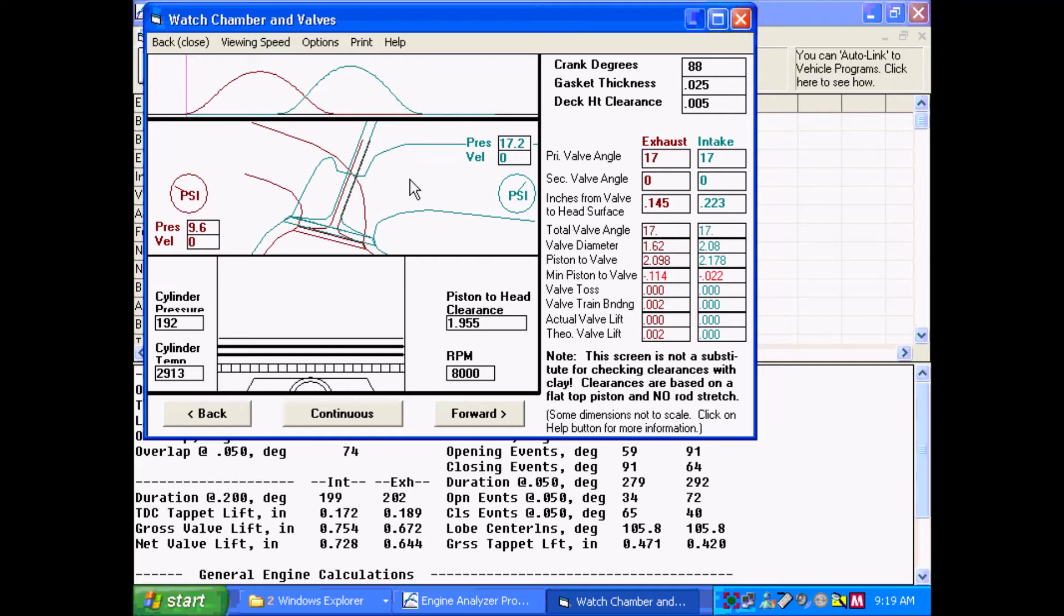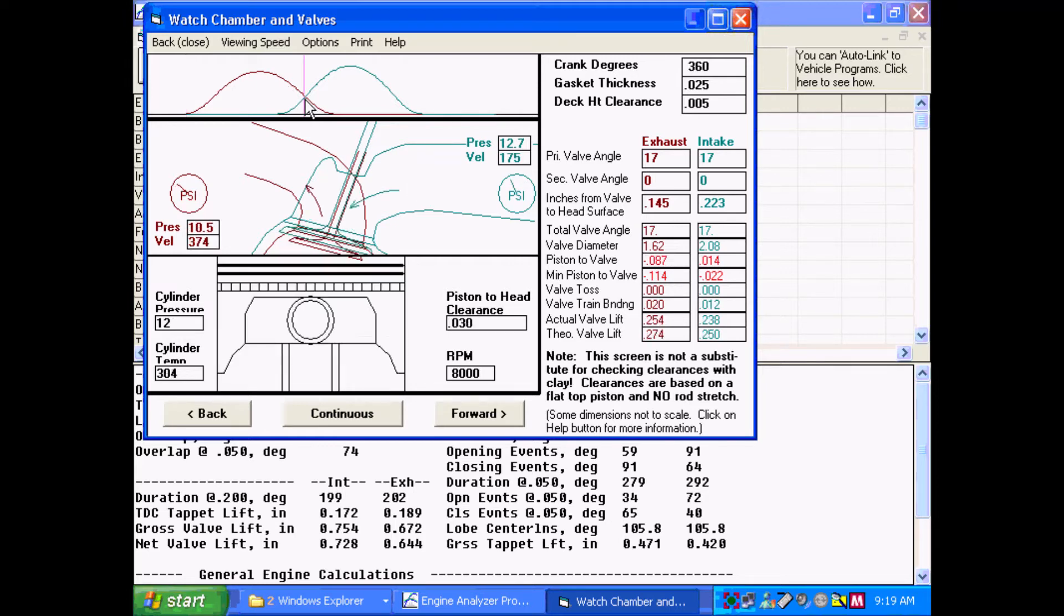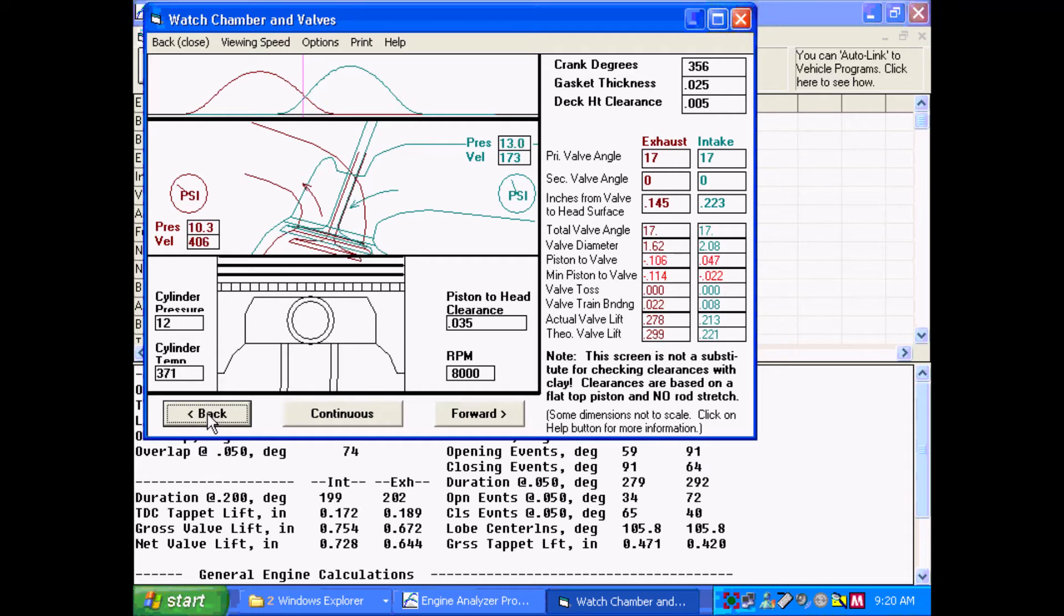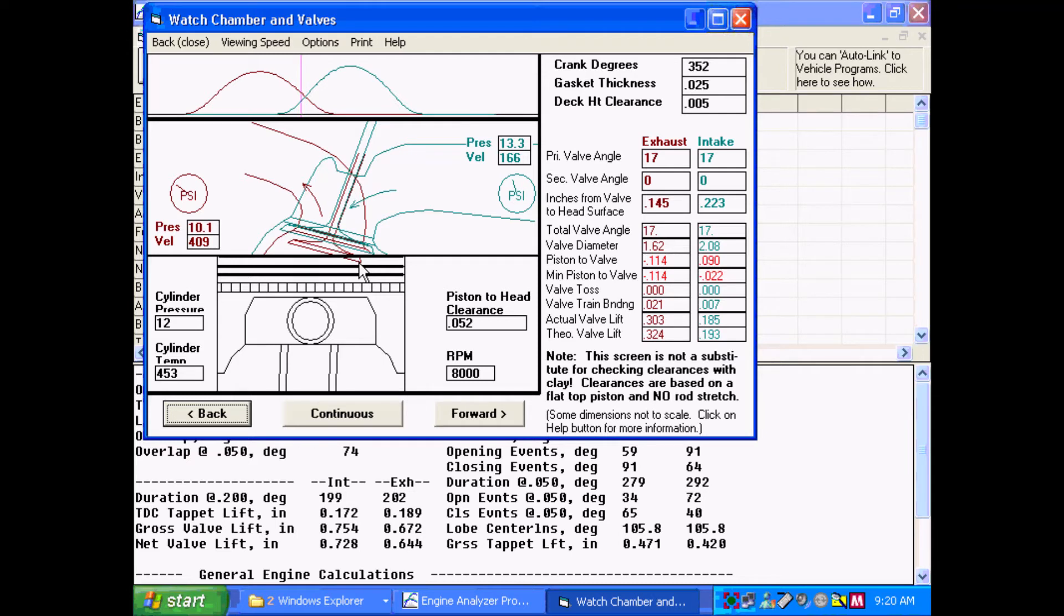Meaning, if we go over here and go back to our overlap, the exhaust goes down into the piston shown here by the mouse, 114 thousandths. Now this calculation is based on assuming a flat top piston. So you would need to machine your valve pockets at least 114 thousandths deep for zero clearance.